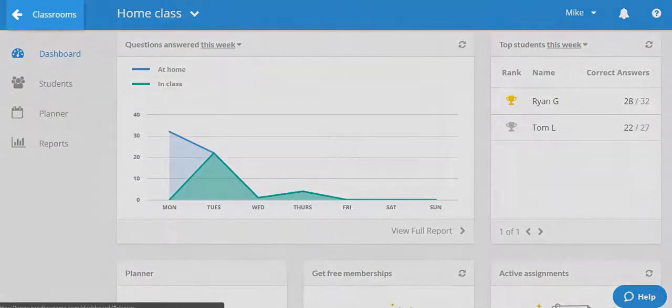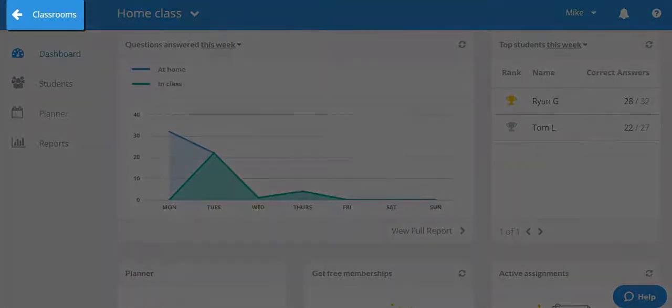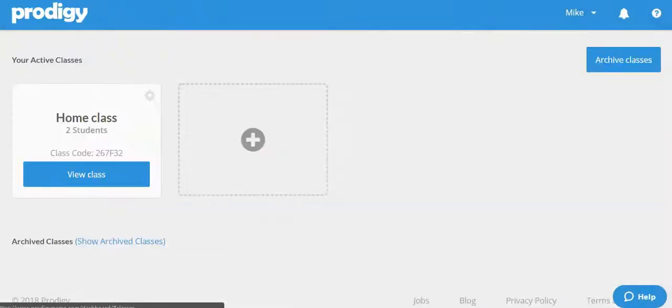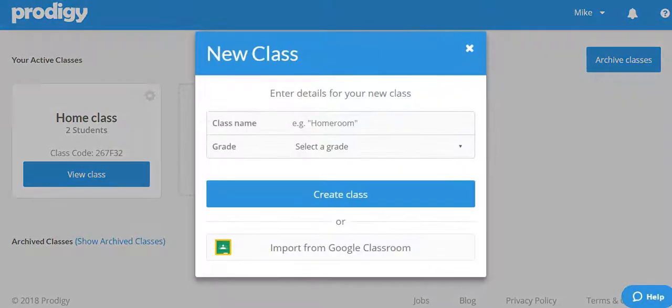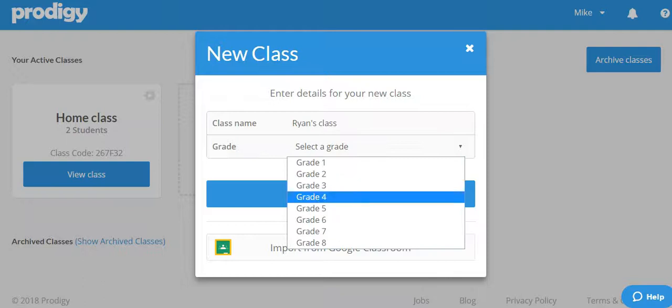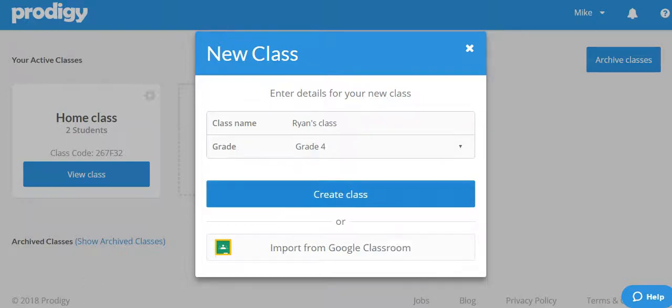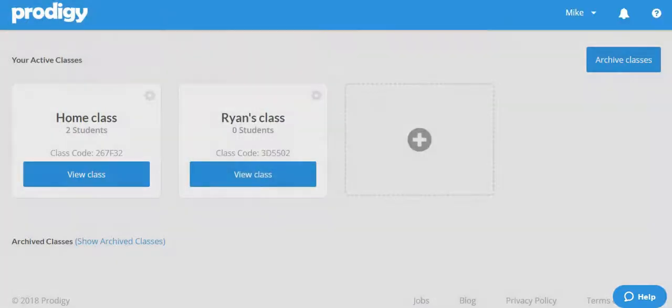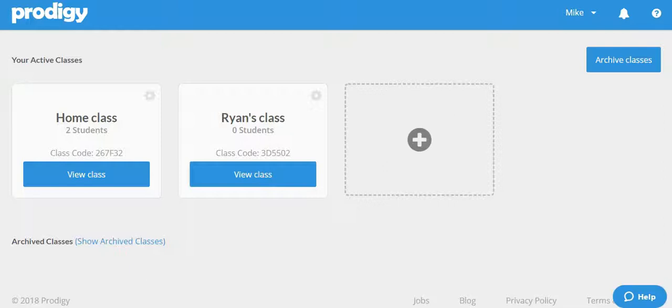Click where it says classrooms to get back to the classrooms view. Then click the big plus sign to create another class. Name your class and label the grade level. We're going to move Ryan into this class so we'll call it Ryan's class. We now have two classes in our classroom view as you can see.